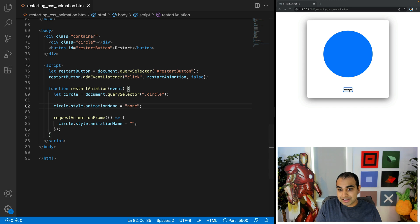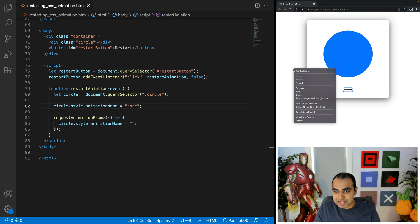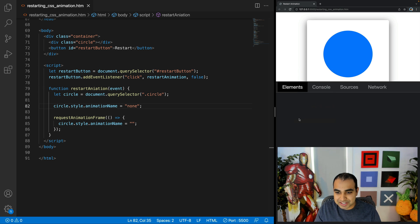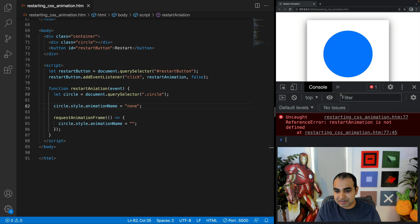Okay, so now if everything worked correctly, and I really hope it did, clicking the restart button should cause our animation to replay. Okay, something isn't working right, which is okay, that's why we're doing this, I'm coding it live. Let's go to the console and see what's going on here. Restart animation is not defined.